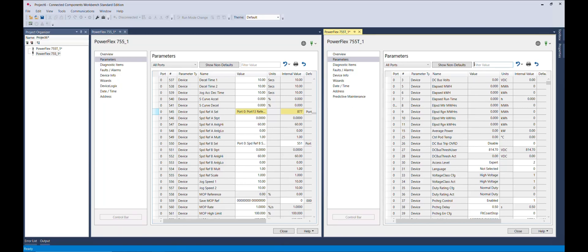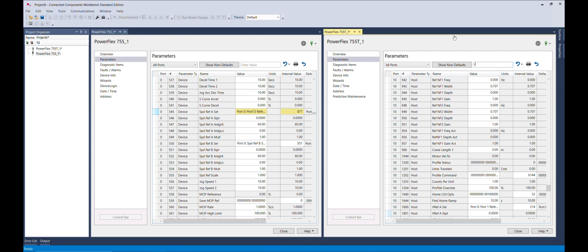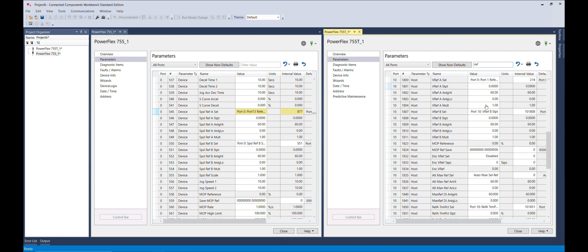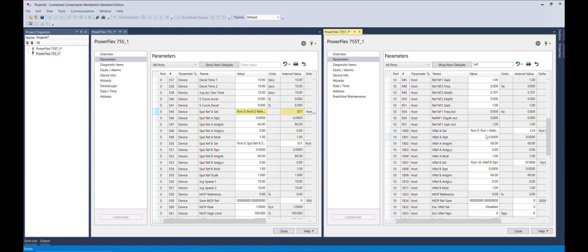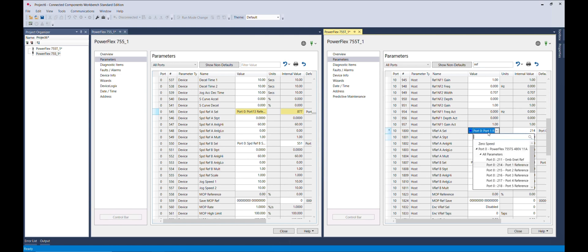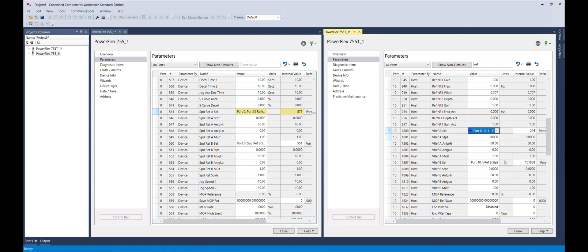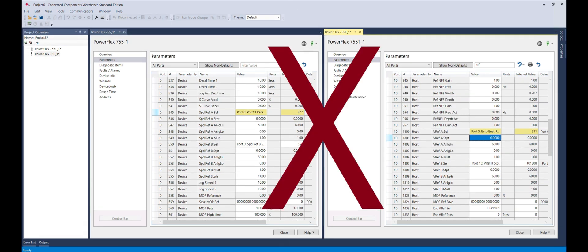Introducing the PowerFlex Drive Conversion Tool. Users no longer have to cross-reference parameter lists or figure out their changing names, abbreviations, port numbers, or parameter numbers when migrating to the PowerFlex 755 TS.